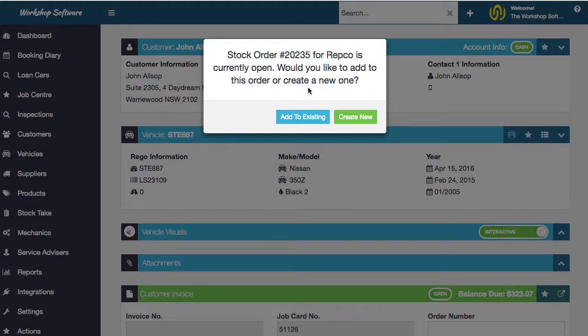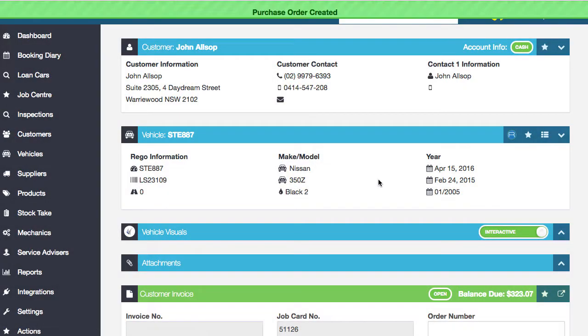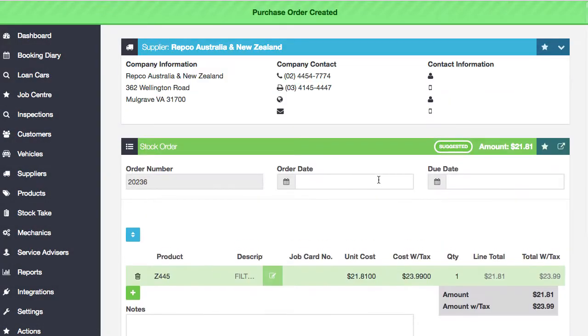I've already got an order outstanding for Repco, so it asks do I want to add it to the existing order or create a new order. You can build up an order as you go and have multiple job cards on one order and send it all at once, or you can create a new one. I'm going to show you creating a new one just for simplicity's sake.